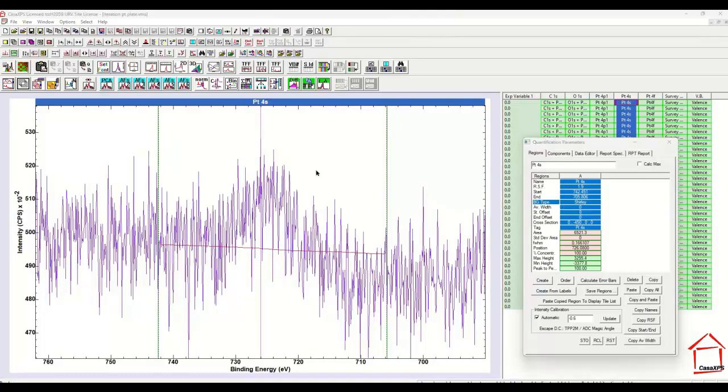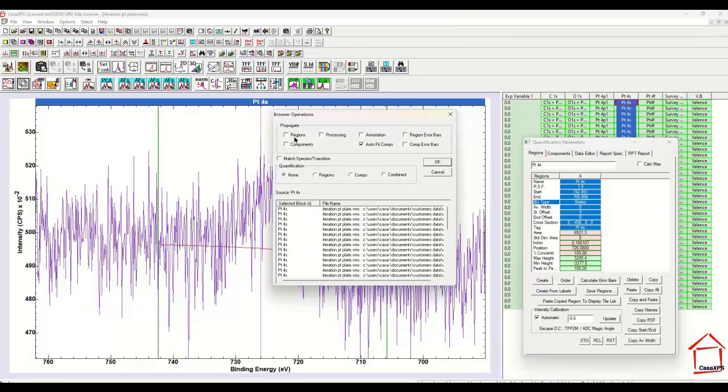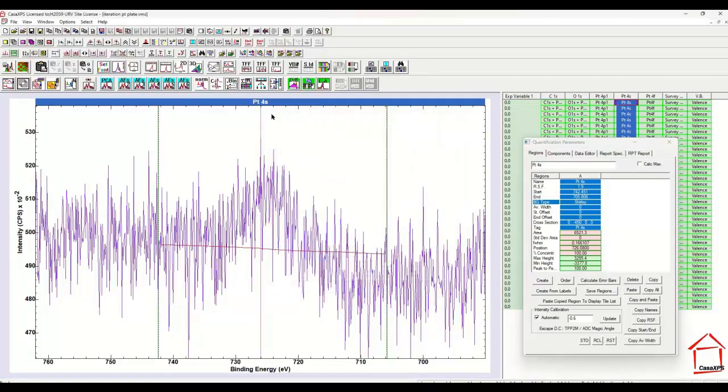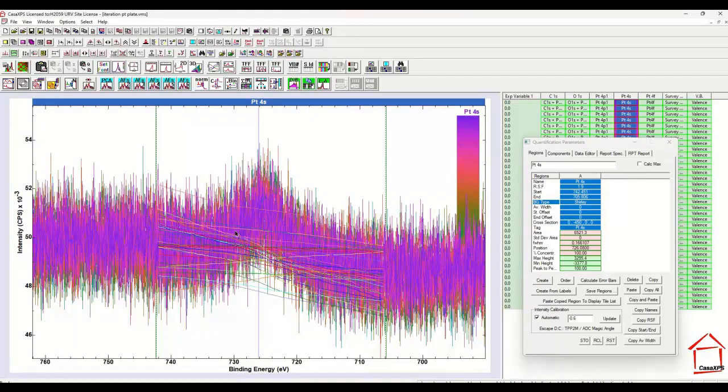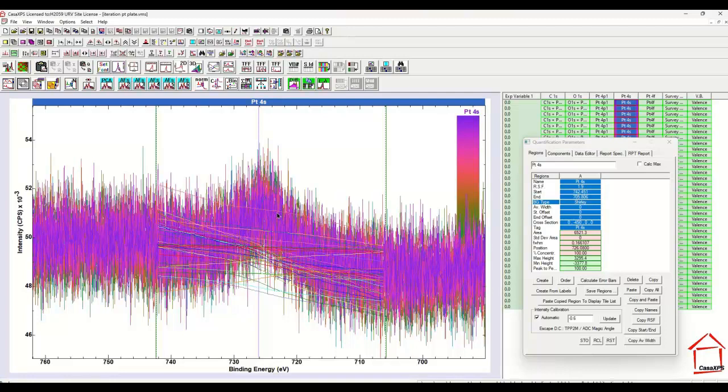And then I'll propagate the regions over this entire data set. Now these are just iterations of measurement from a platinum plate. And if we don't apply any average width other than the data point itself, the region limits, then the variation in the background is very apparent.